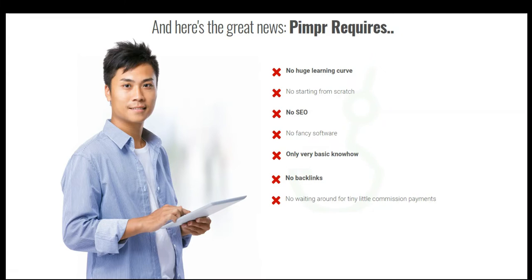Also, the great news is Pimper requires no huge learning curve, no starting from scratch, no SEO, no fancy software, only very basic know-how, no backlinks, no waiting around for tiny little commission payments.